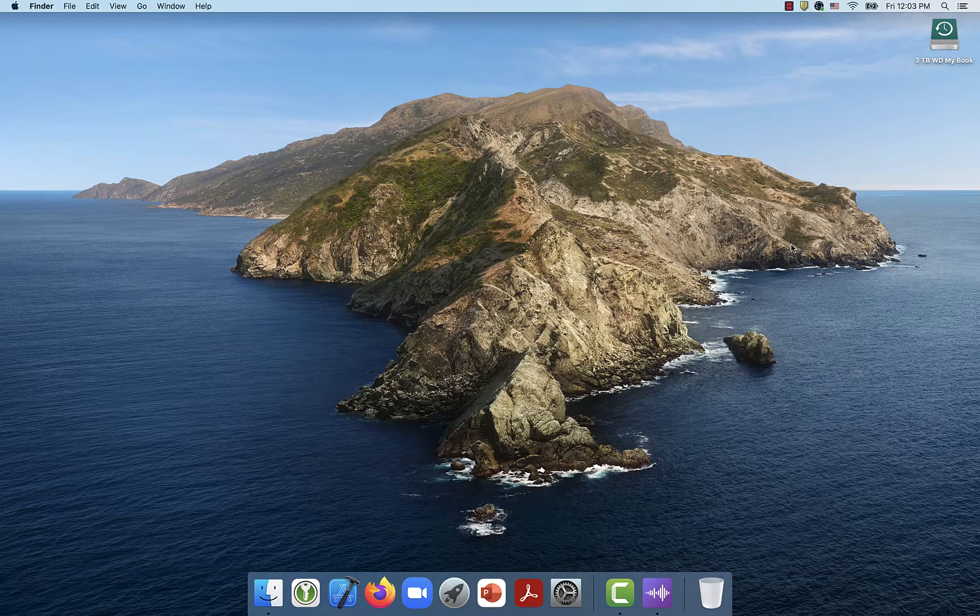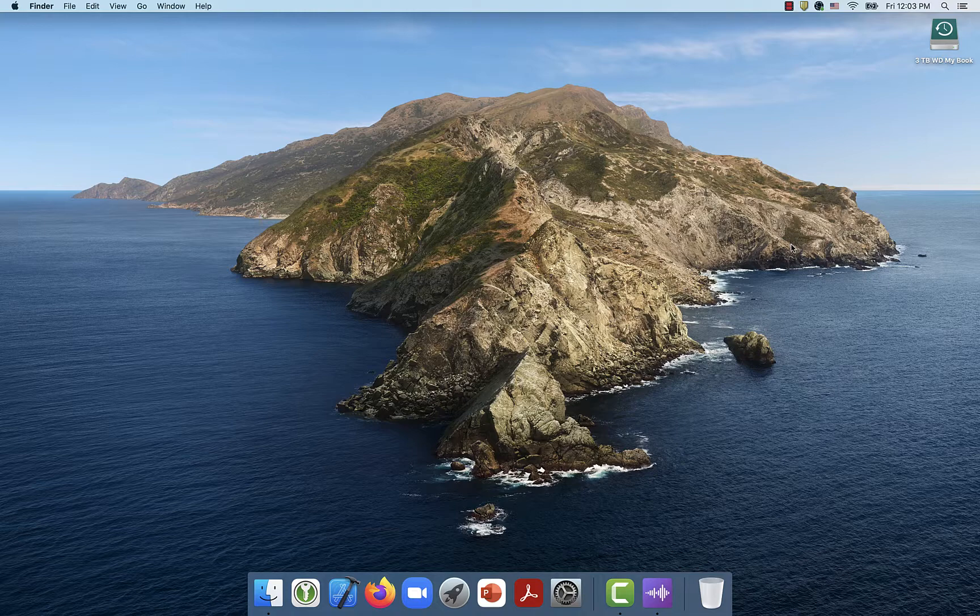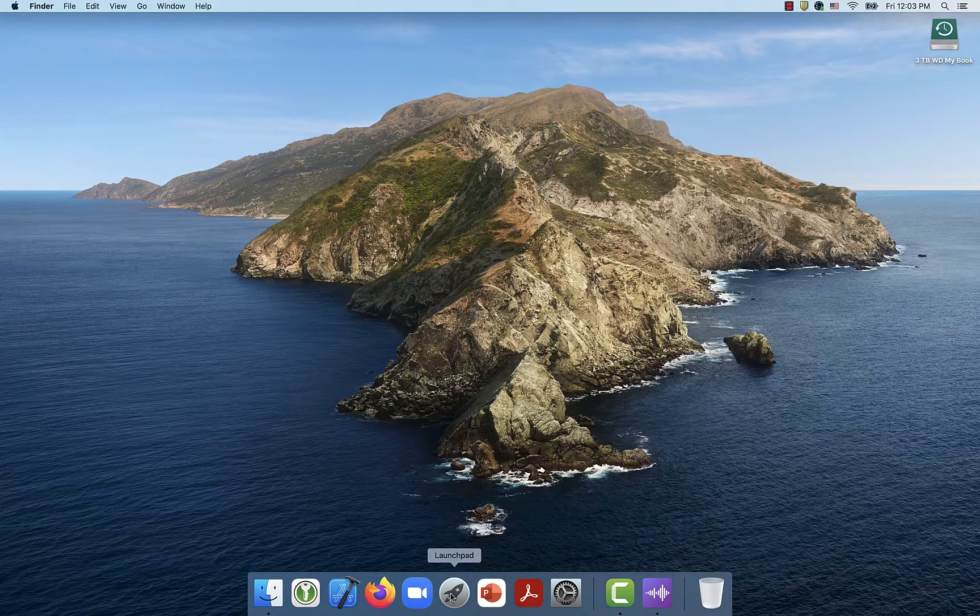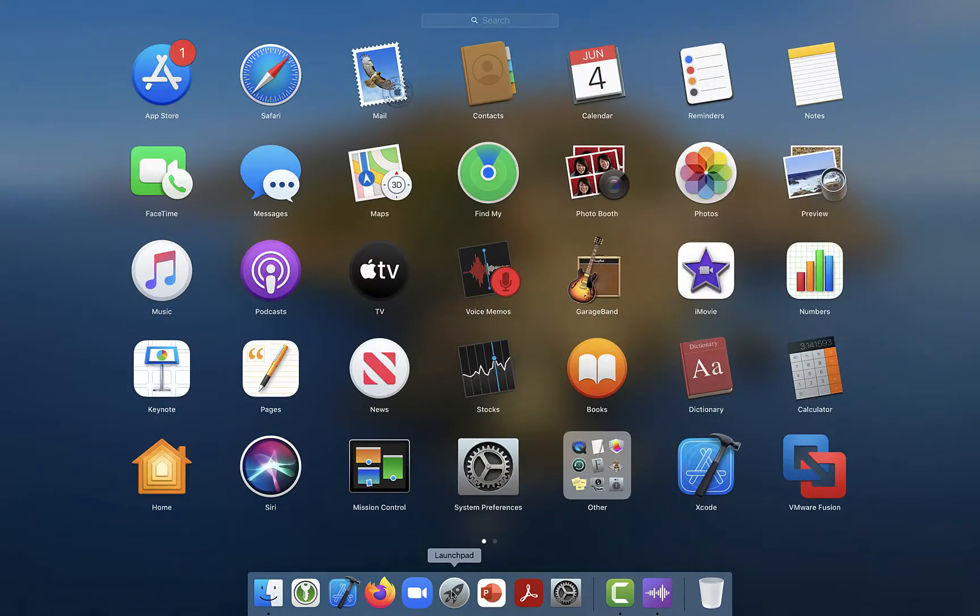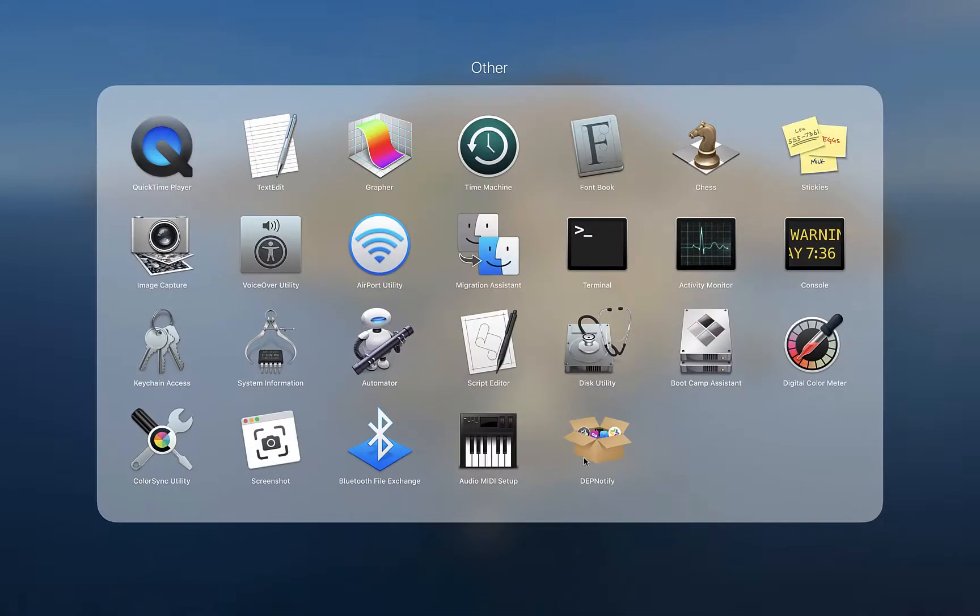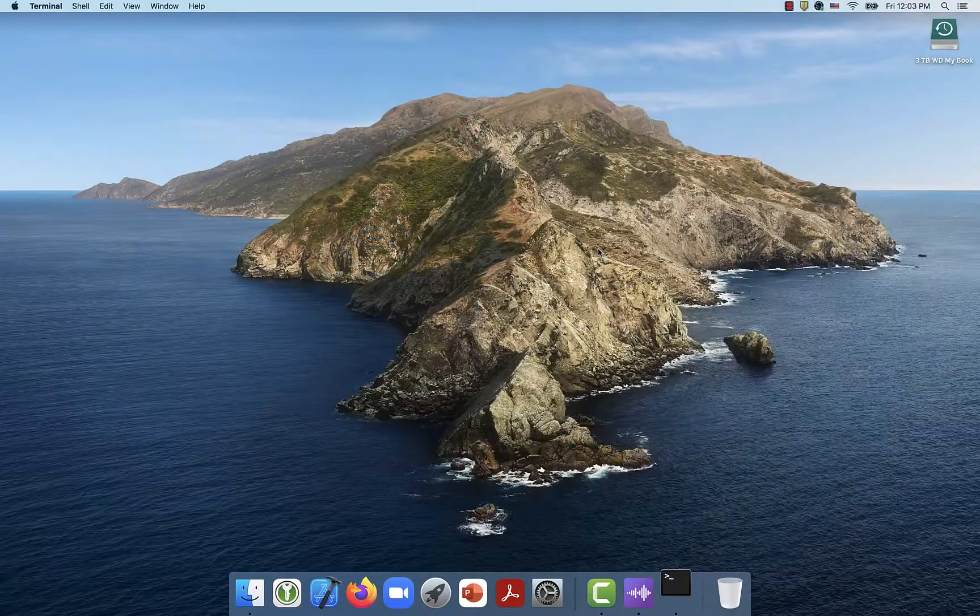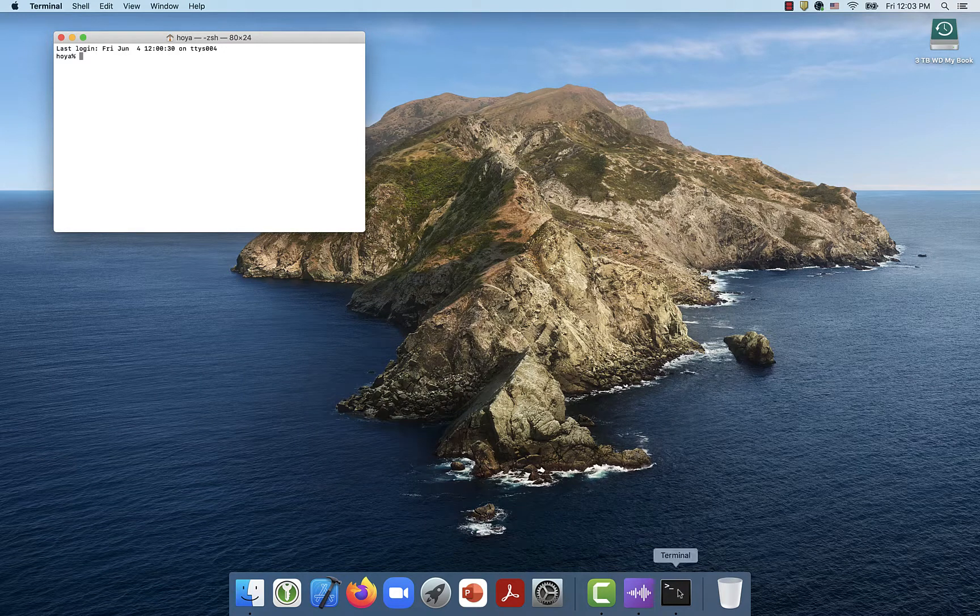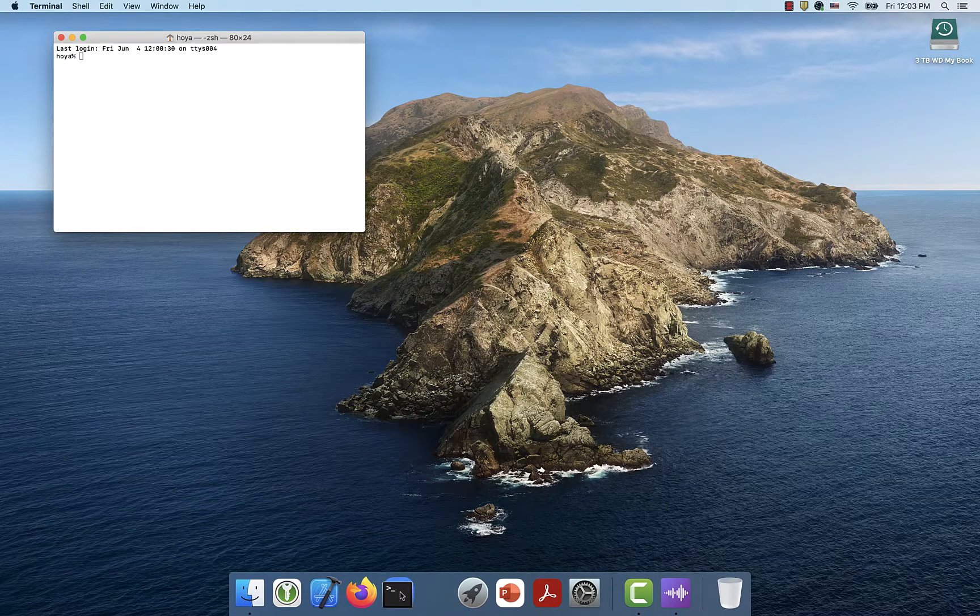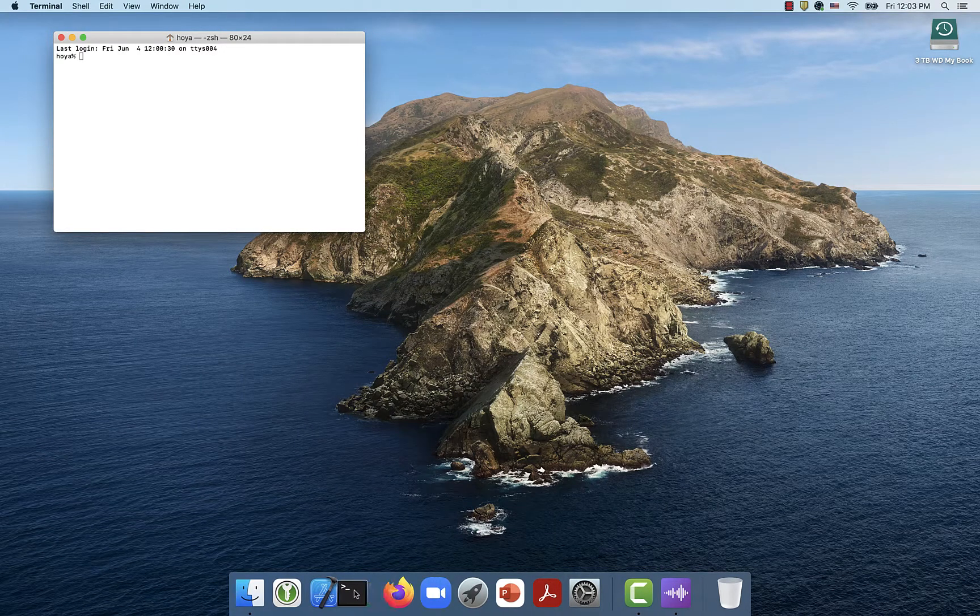The first thing we need to do is launch the terminal application. To do that, you can go to Launchpad, and it's in the other folder, and then here's the terminal application. So launch that. I'm going to go ahead and just drag this onto my taskbar.